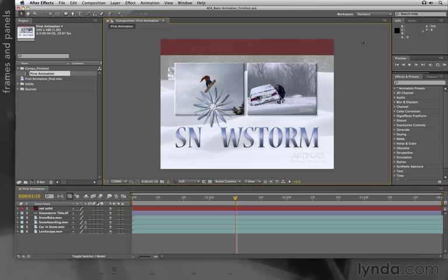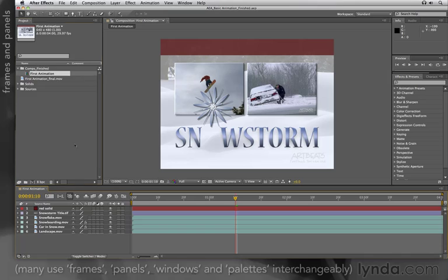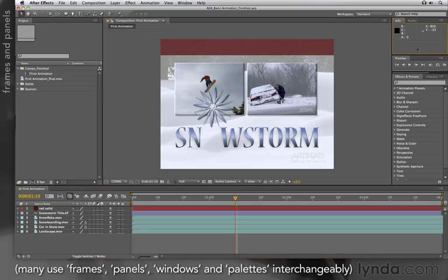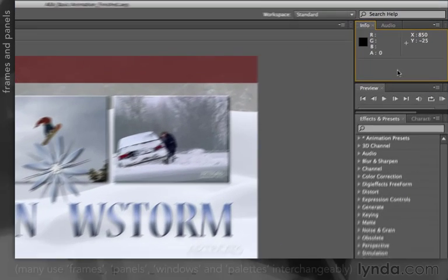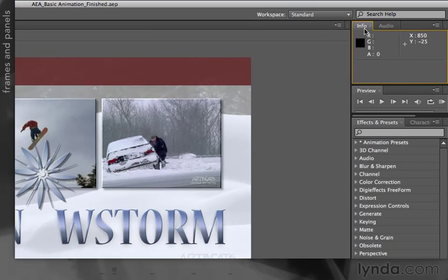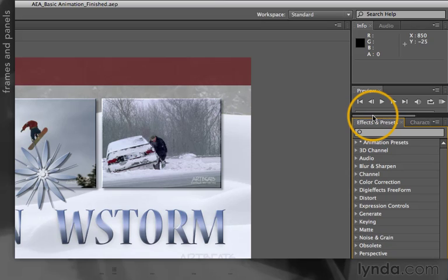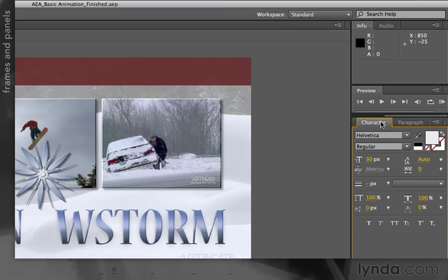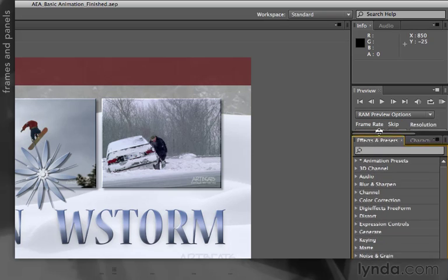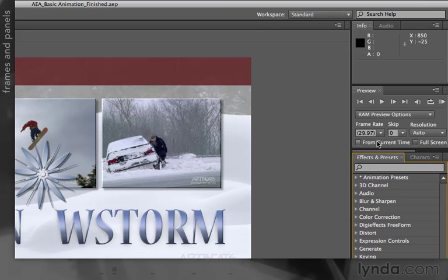As I mentioned, each major division of the user interface is known as a frame. Frames may contain multiple panels or windows of information. For example, in the upper right corner, this frame contains the Info panel and the Audio panel, and I can switch between them easily. If a frame contains so many panels you can't see them at once, a little scroll bar will appear along the top of the frame, allowing you to move between the different panels. These frames and panels can also be resized and rearranged — we'll talk about that more in a separate movie.